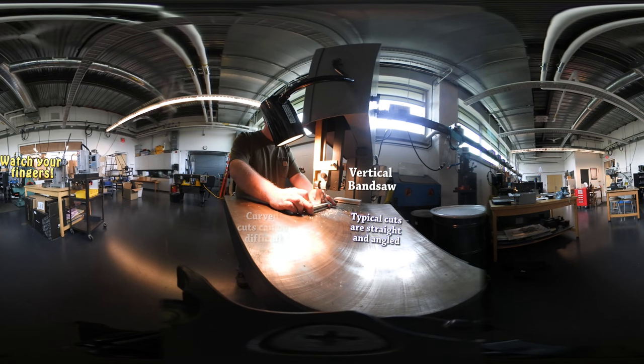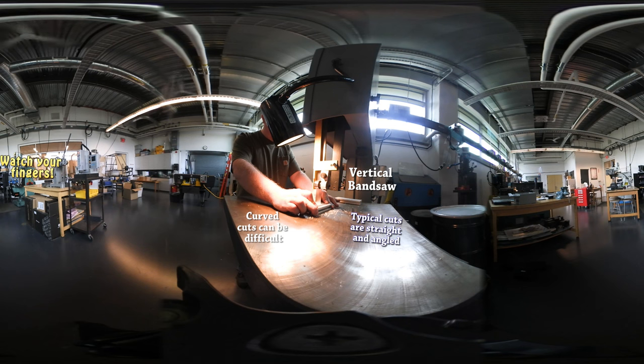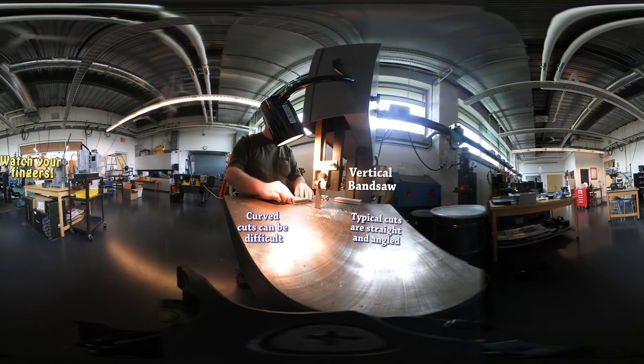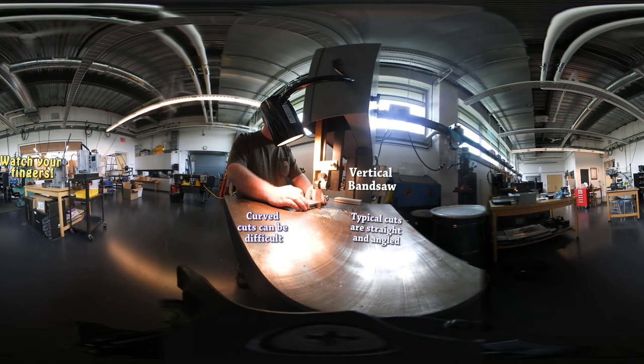The most typical kind of cuts that are performed on the vertical bandsaw are straight and angled cuts. Curved cuts are possible but difficult because it binds up and can get stuck, which creates a dangerous situation.